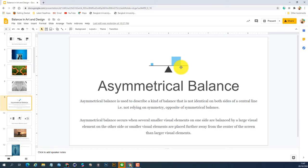Asymmetrical balance means both sides do not reflect each other or mirror the same thing anymore. You can organize it by using space, white space, proximity, size, and color to manage or balance two different things. This makes it more interesting because it's no longer the same or similar object on both sides.